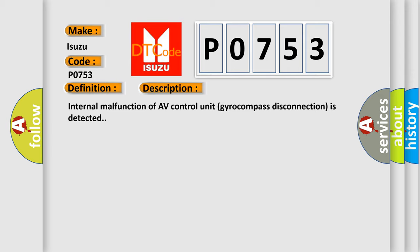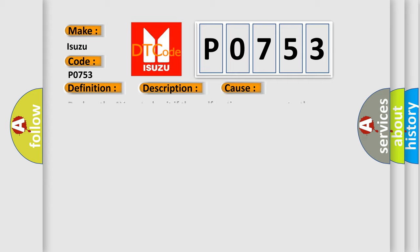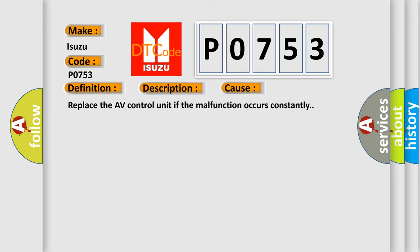Internal malfunction of AV control unit gyro compass disconnection is detected. This diagnostic error occurs most often in these cases. Replace the AV control unit if the malfunction occurs constantly.